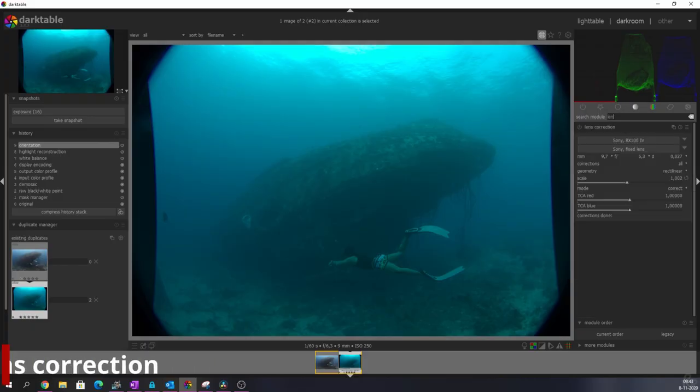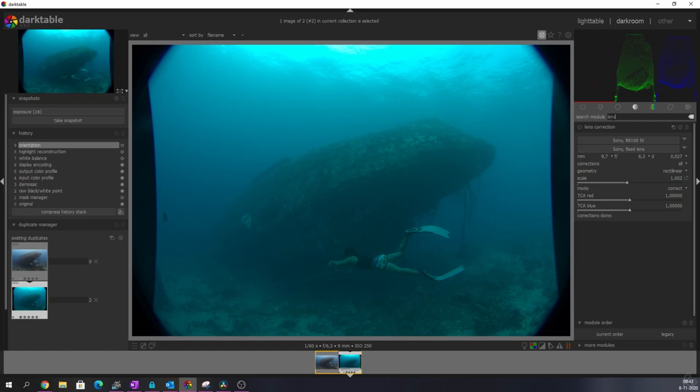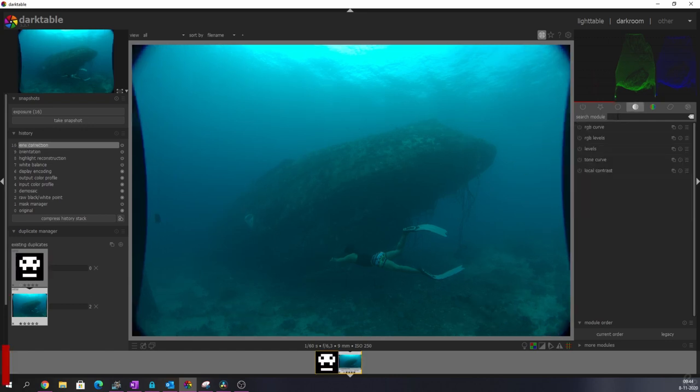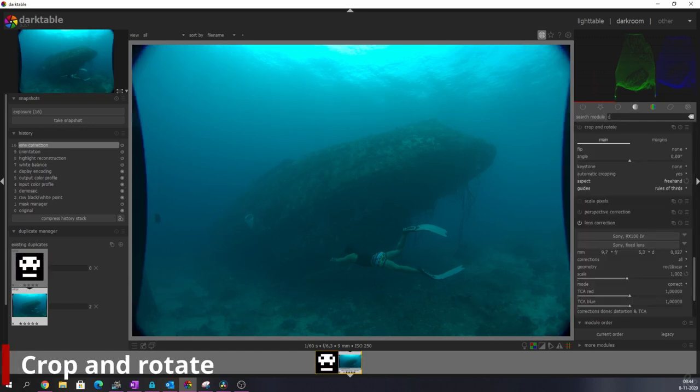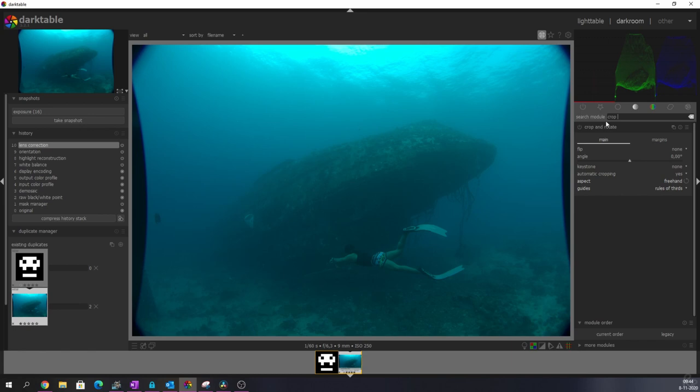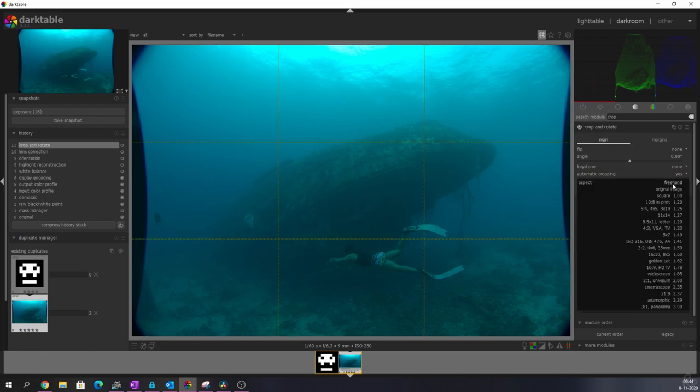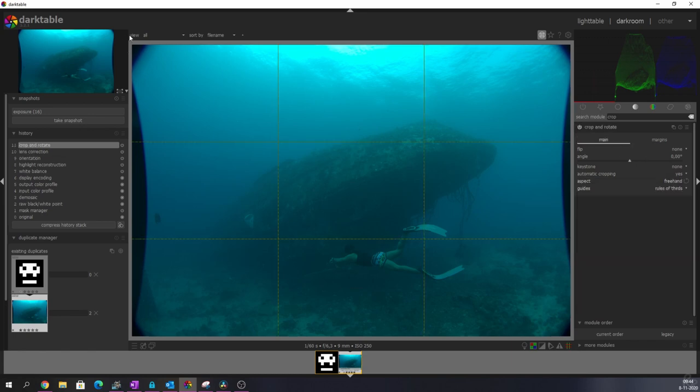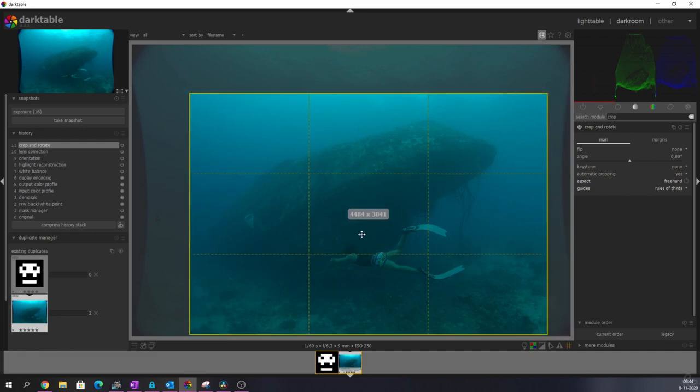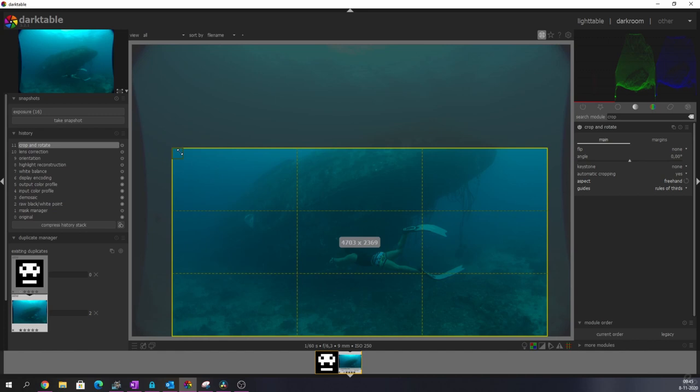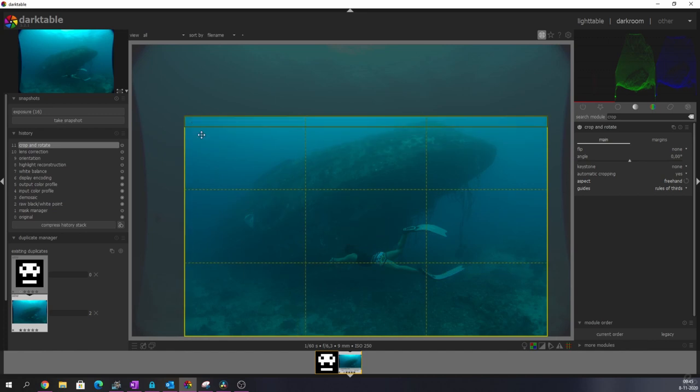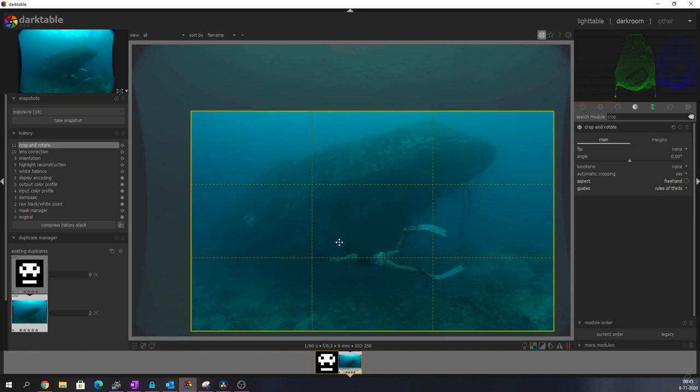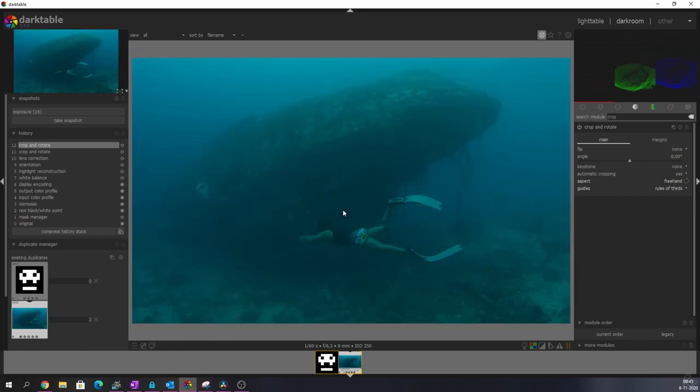So first, let's do something about the lens correction. There we go. And after the lens correction, we're going to use the crop and rotate module. I'm going to select freehand and I'm just going to move this inwards a little bit so we don't have this fisheye effect. Let me just change the composition a little bit. There we go. Double click it. And here's the image that we're going to work with.